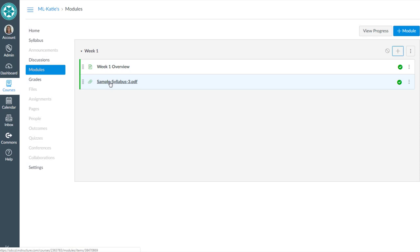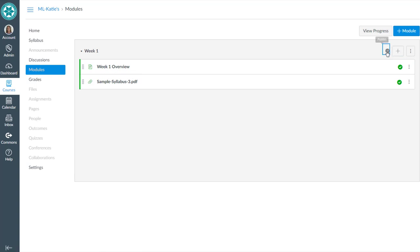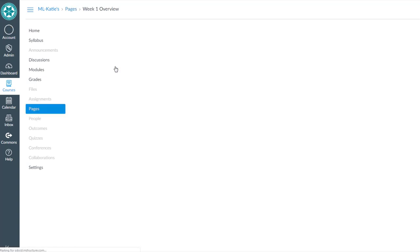And now I've got a link to that syllabus in my week one module. So student goes into week, let's publish that module. Student goes into week one.